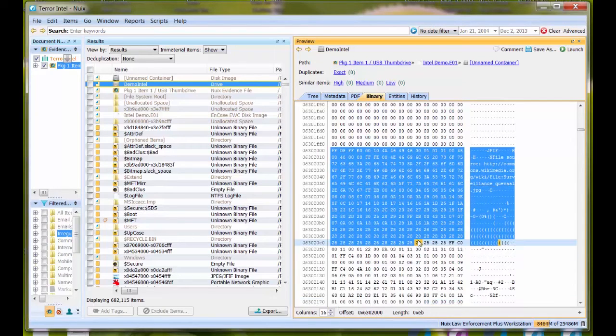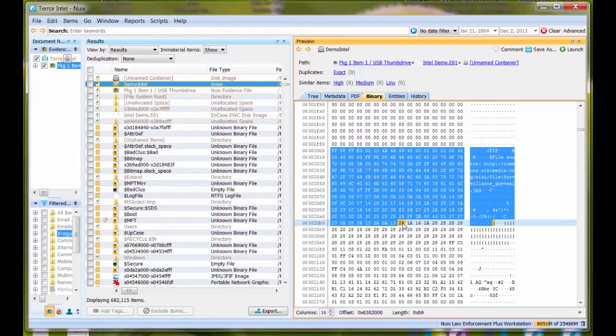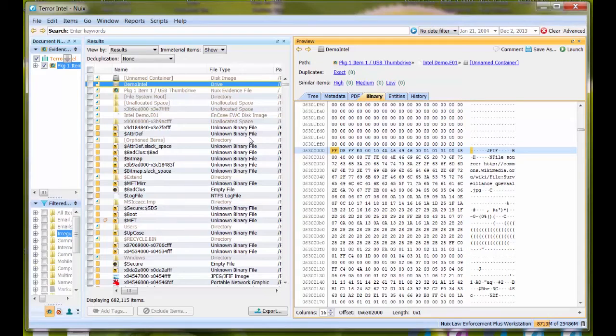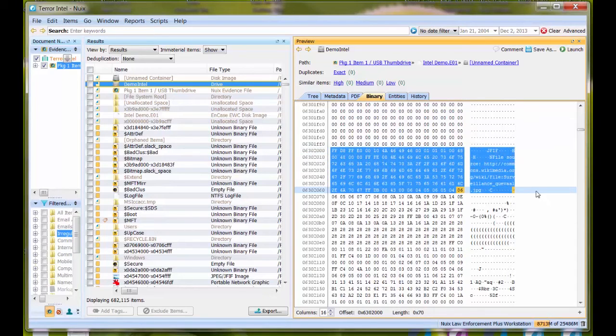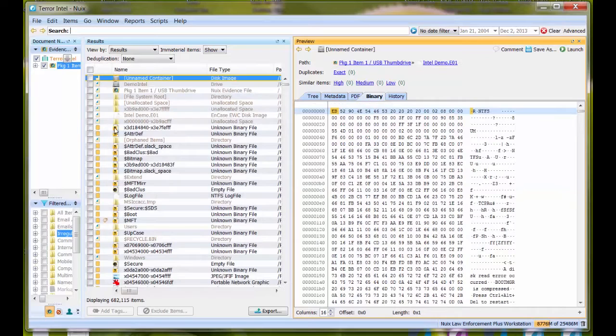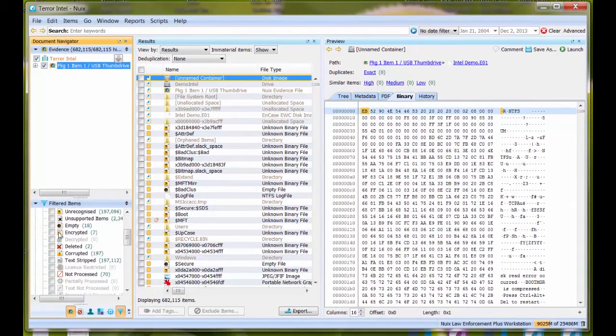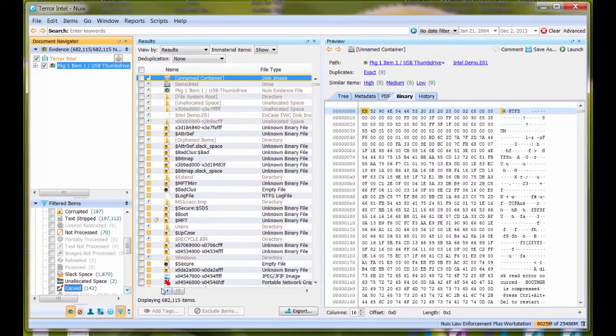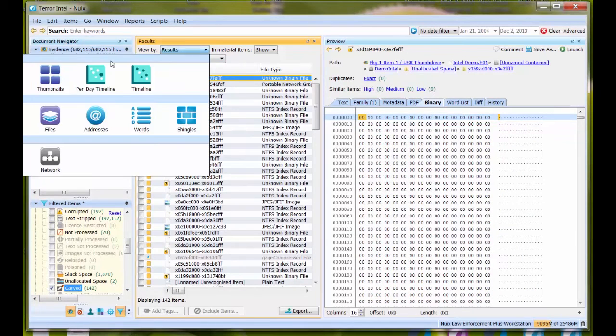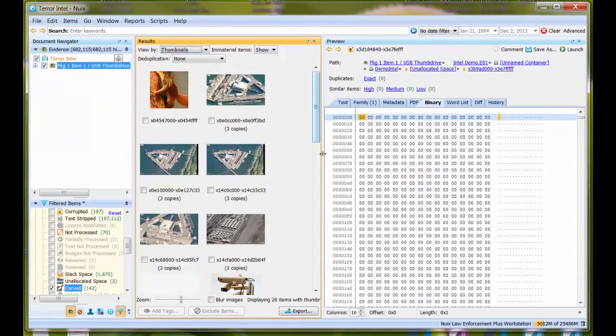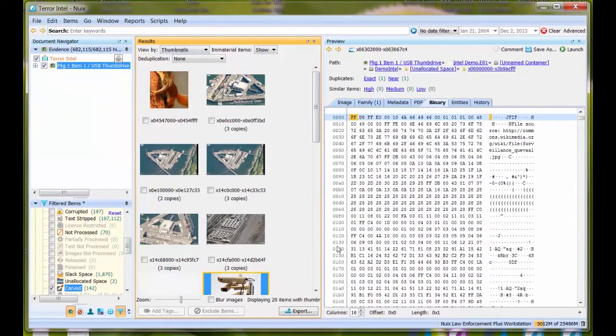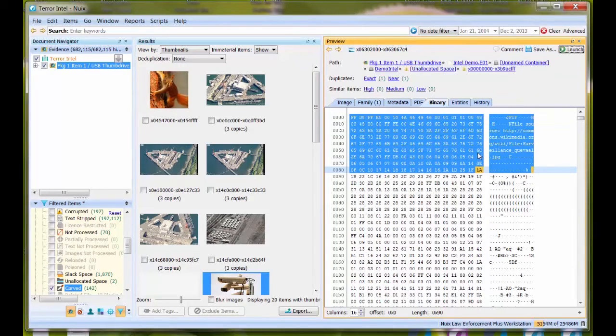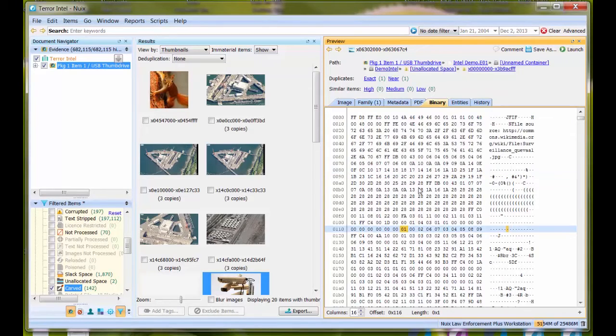As you can see, what I have found is the beginning of this file. Let me go back and see if this is consistent with that beginning location. I'm going to relocate my file under irregular items, data carved, thumbnail view. I believe it was this picture. Sure enough, same information. That's how you locate and identify information in unallocated space that's been data carved.